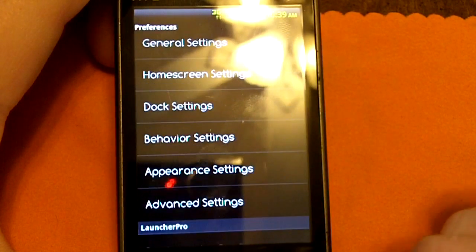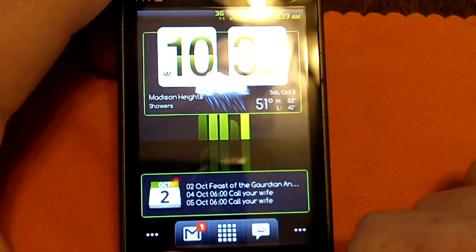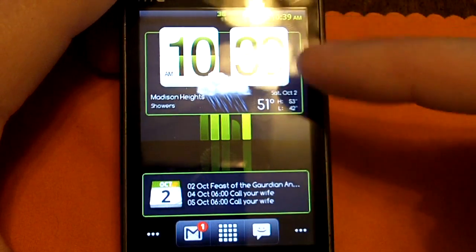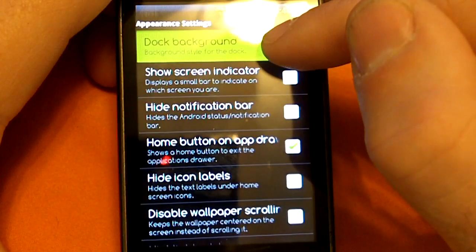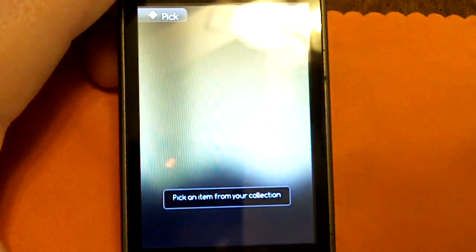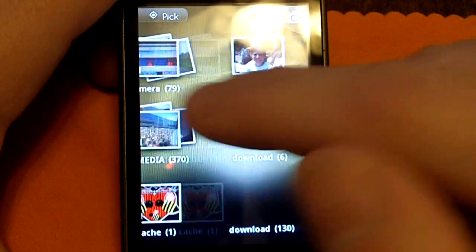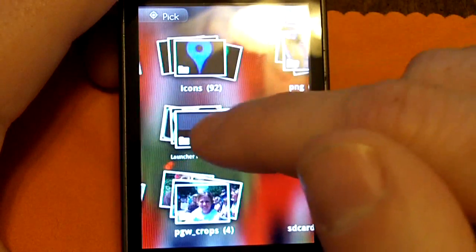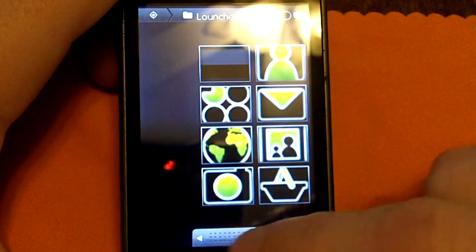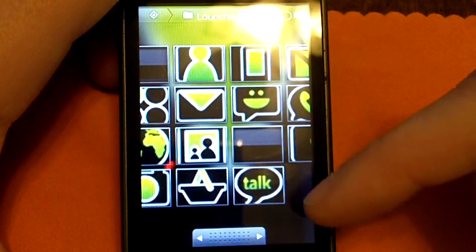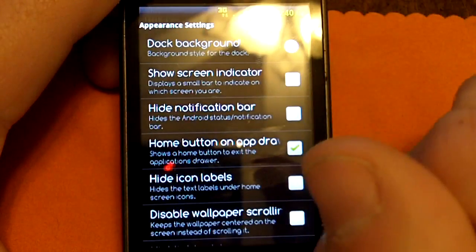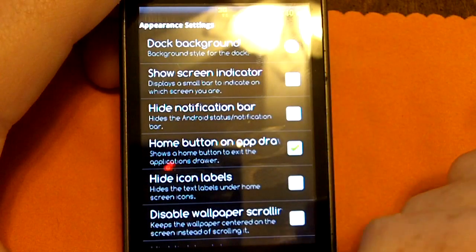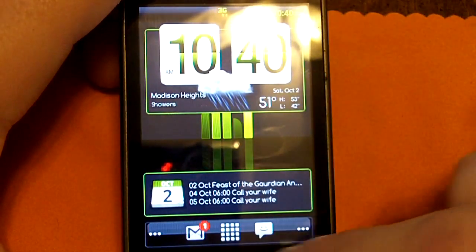So let's go ahead and show you what the dock looks like now — it doesn't really match my home screen at all. I'm going to change the dock background to custom, and when I do that it brings up my gallery. I'll go to the folder I set up called Launcher Pro icons. I got this icon package from a theme I downloaded on XDA Developers, but you can make these yourself if you'd like. I selected that background and now you can see it took effect — it looks completely different.